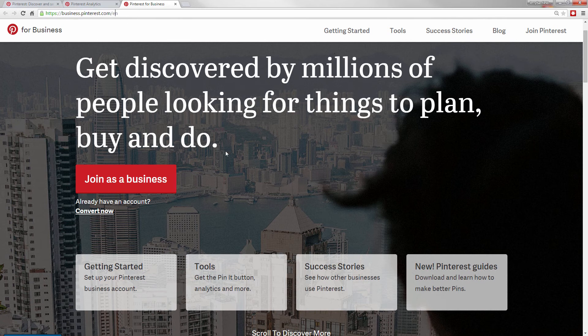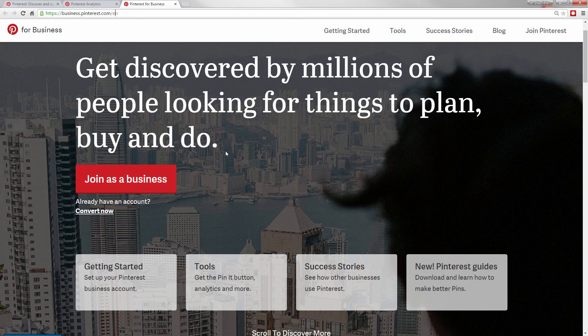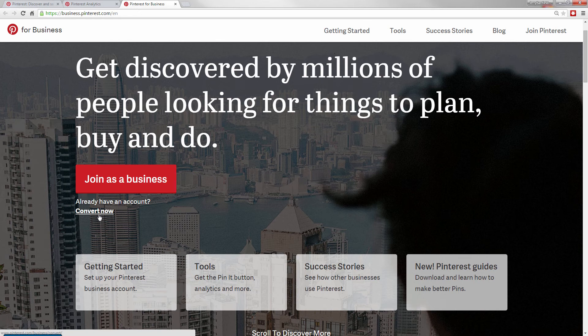What you do is join as a business if you don't have an account already, or if you had a personal account like I did before, then you convert that account into a business account.